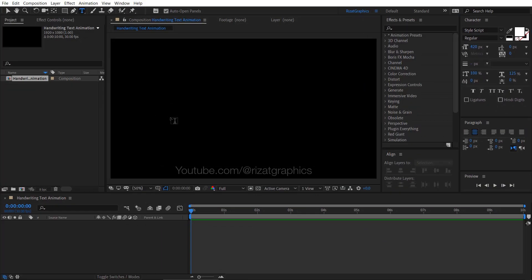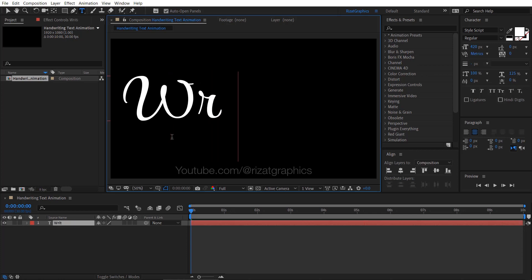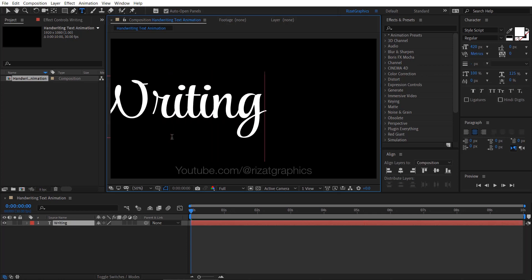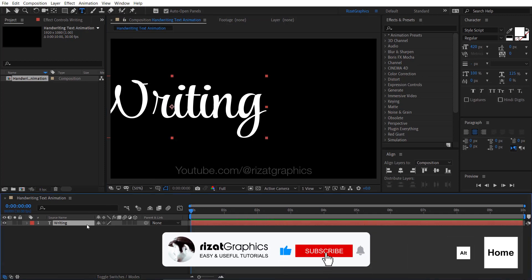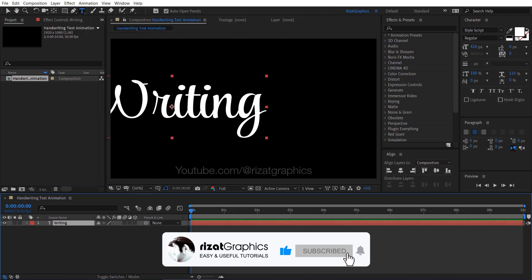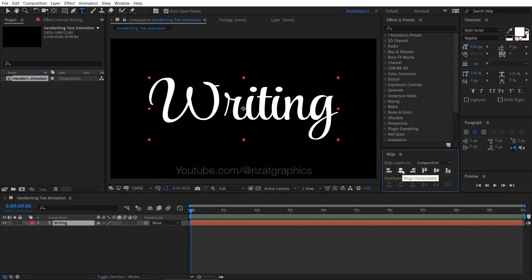Click anywhere on the screen and type anything you want. Now, press Control, Alt and Home keys to center the anchor point. Then align your text to the center.